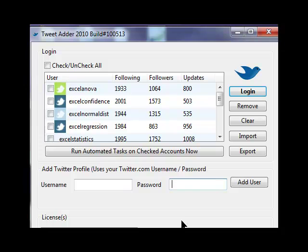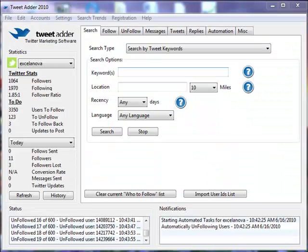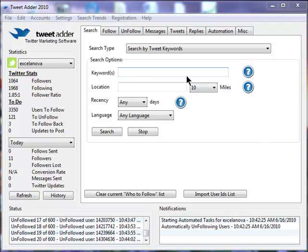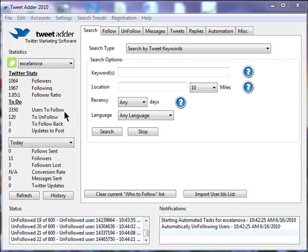Let's log into one of those accounts and we can see the statistics on the left, the number of followers that I have for this account, the number that I'm following, the following follower ratio, which I want to keep below 1.1 if I'm following more than 2,000 in an account, and the to-do list, the number of users I want to follow and unfollow and follow back.